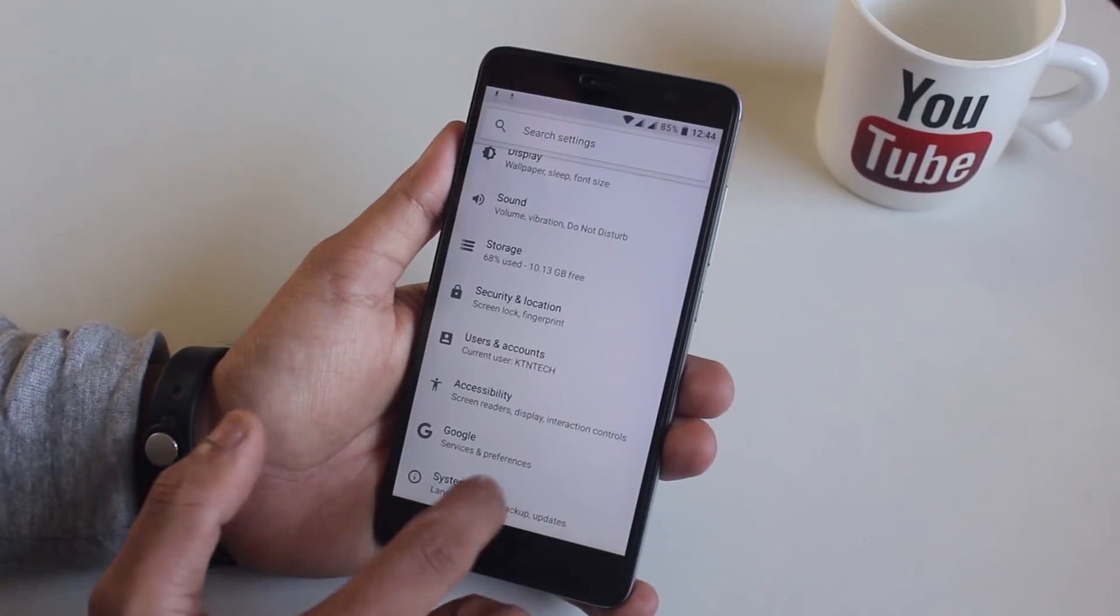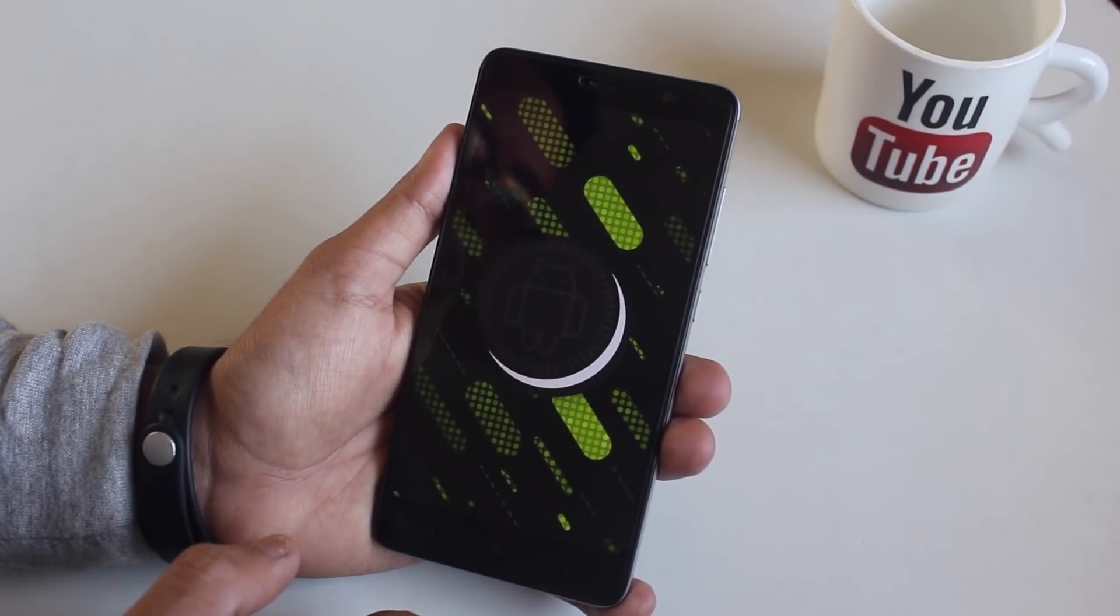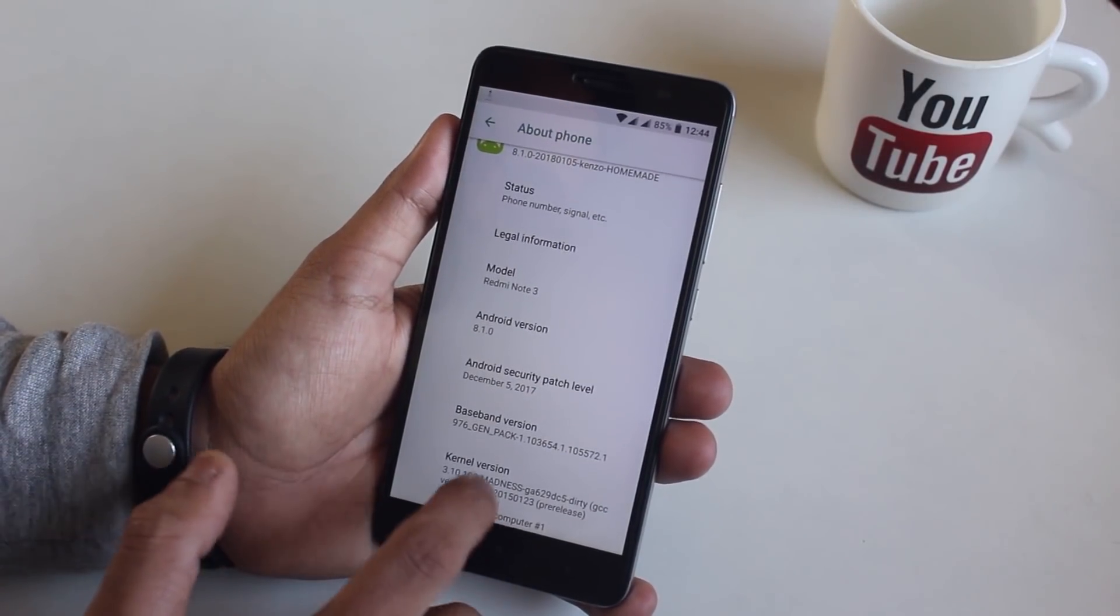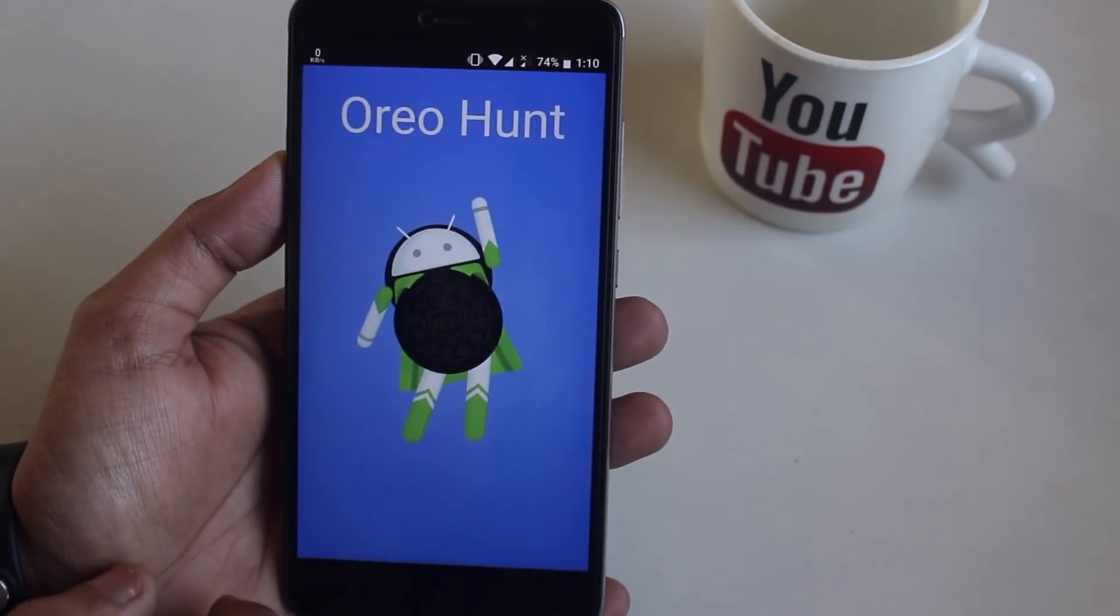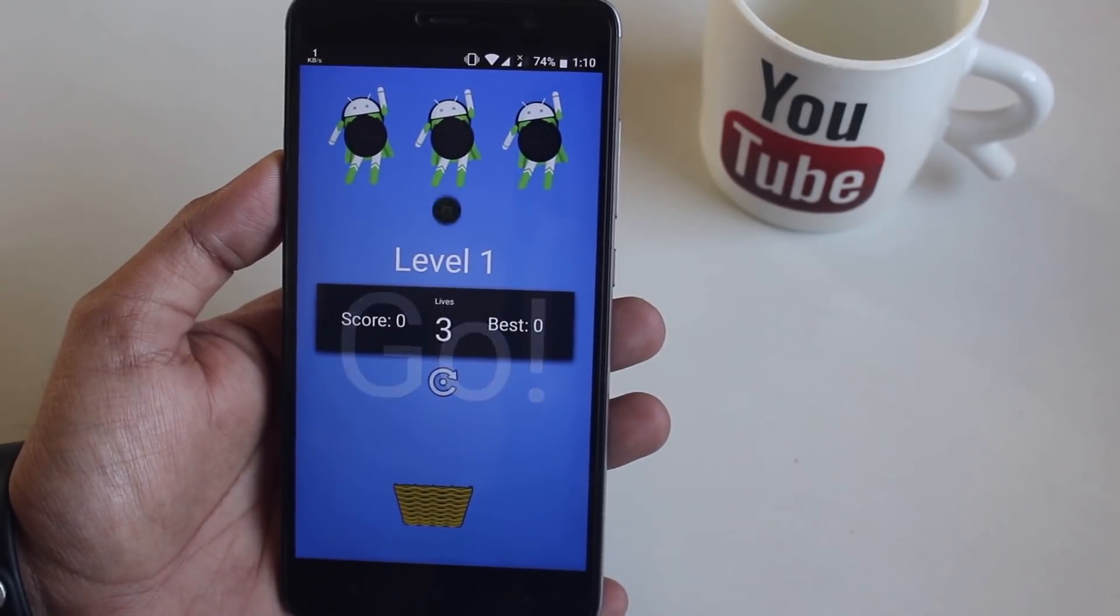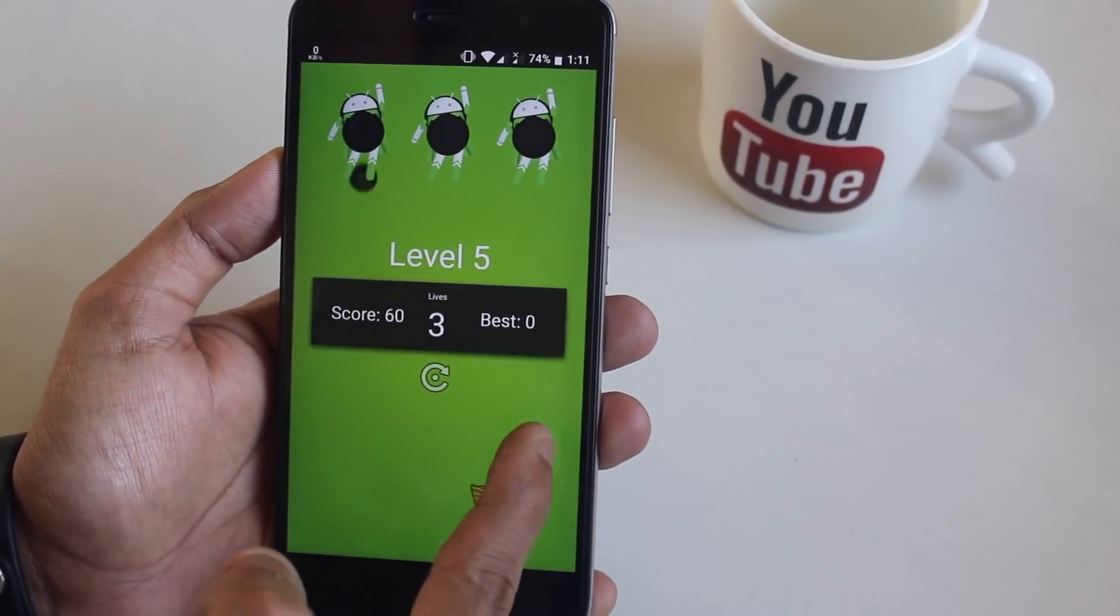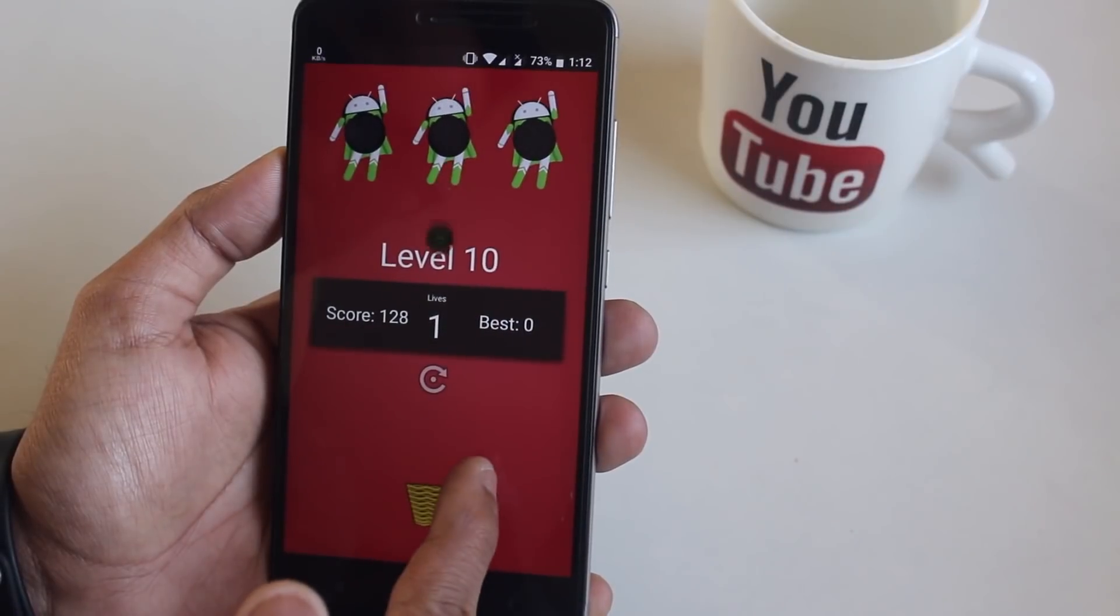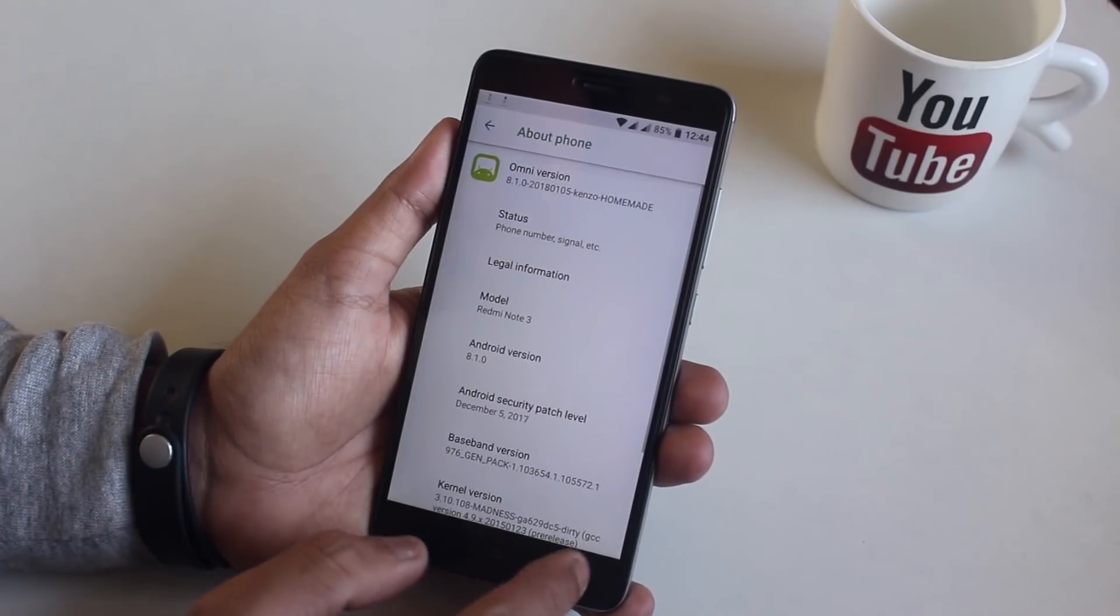Here is the about phone section of this ROM. As you can see this ROM is based on Android 8.1 Oreo. Here you can see the kernel name and version if you are into that. If you tap on the Omni version you will find a game here which is named as Oreo hunt, a pretty cool game if you are into that. Here is a small gameplay for you guys. Game over, well not a bad score I guess for a beginner like me. What do you guys think? Let me know in the comment section down below.